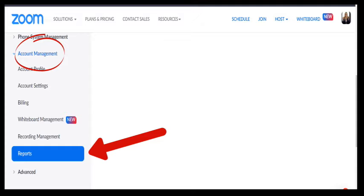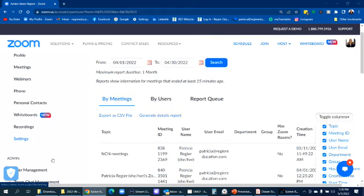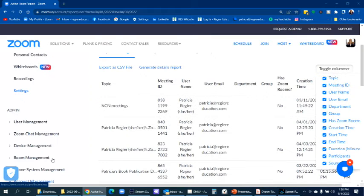Where you find this is over on your left-hand screen. You drop down to the admin menu and then account management and then reports.